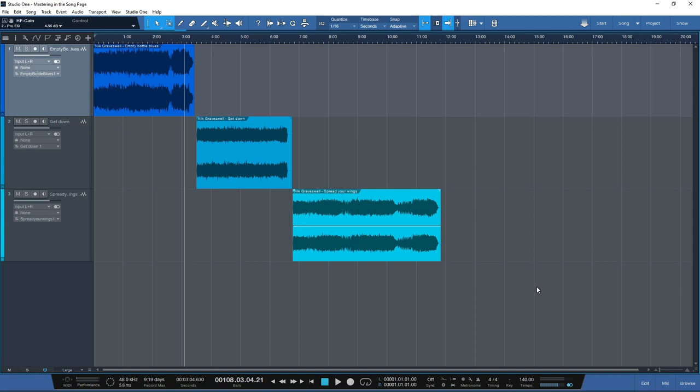The first benefit of using the song page for mastering is the ability to use automation. At the time of recording automation is not available in the project page, so if you're a mastering engineer and you use automation then the song page is going to be your friend.